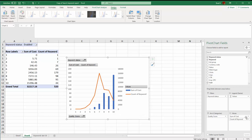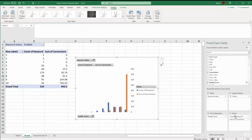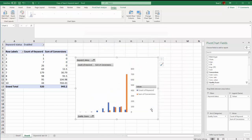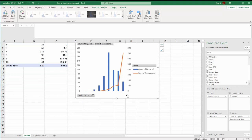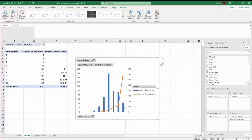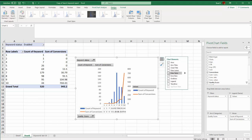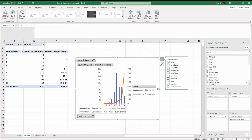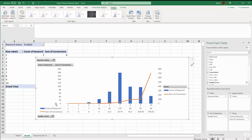And we could change this and say instead of cost and number of keywords, maybe we really want to see just our conversions and where do our conversions come from. We could very easily go back to our chart type, combo, secondary axis. And now we can see that the vast majority of our conversions are coming from the tens and the really big numbers here, the high quality scores. And then if we want to make this a little bit easier with the quality score numbers, we could go down to the data table, add the data table in.